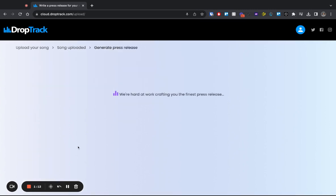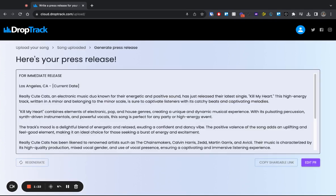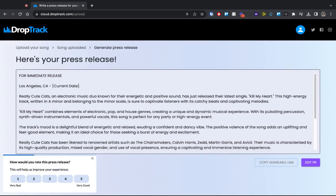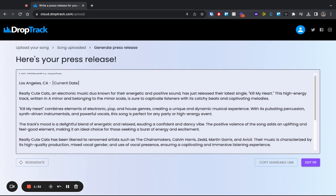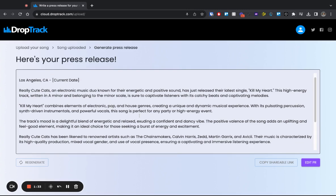DropTrack is hard at work crafting a press release. And what a press release is useful for is describing in words your song to compel somebody to even press the play button. And you can see DropTrack here has created a great start, a good first draft of a press release.